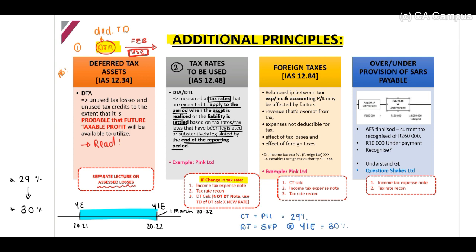I've included a summary at the bottom: if there is a tax rate change, remember you will have to include this in your income tax expense note, your tax rate reconciliation, and your deferred tax calculation. In your deferred tax calculation, you take your temporary difference times your new rate. Remember, in your deferred tax note, this applies as well.